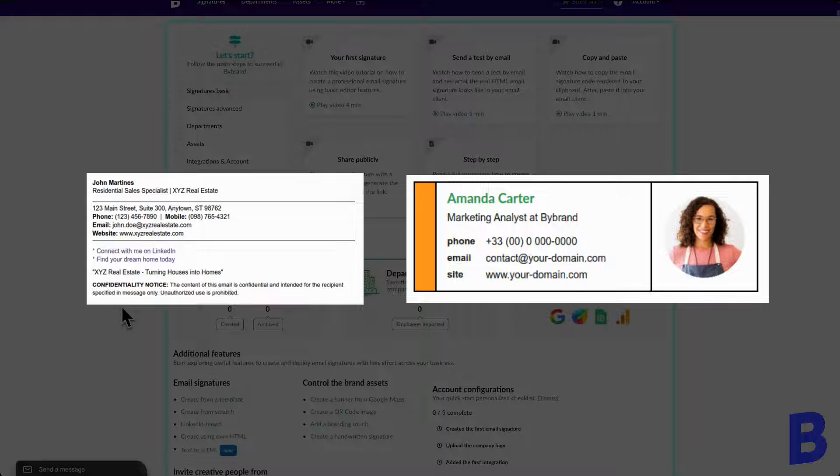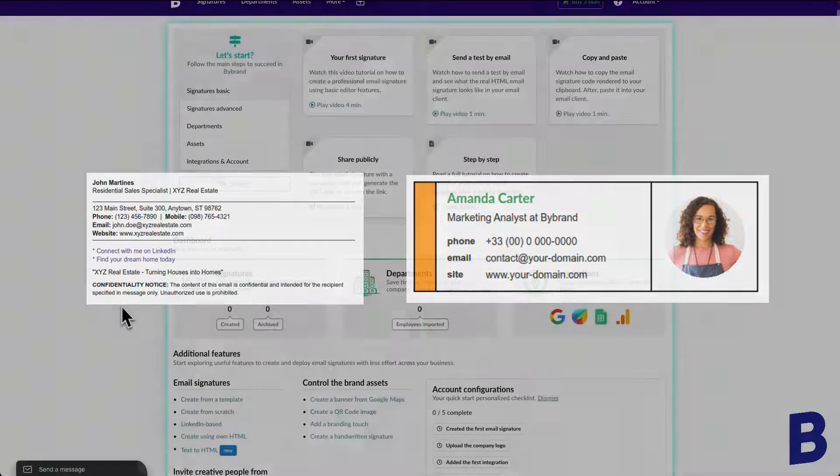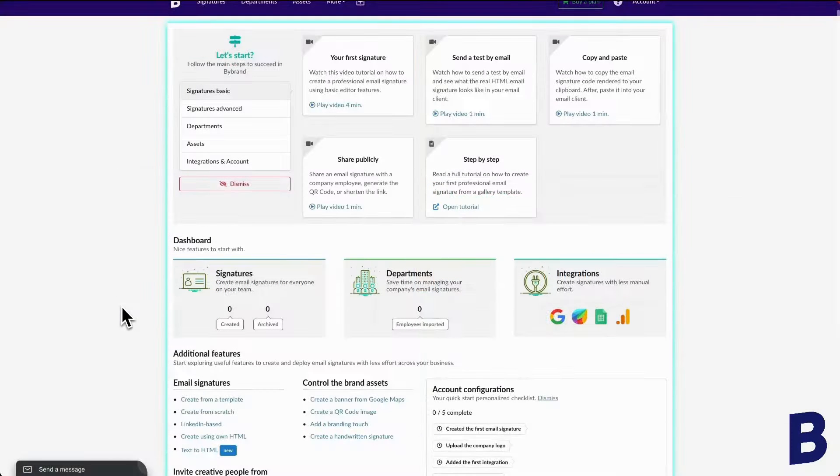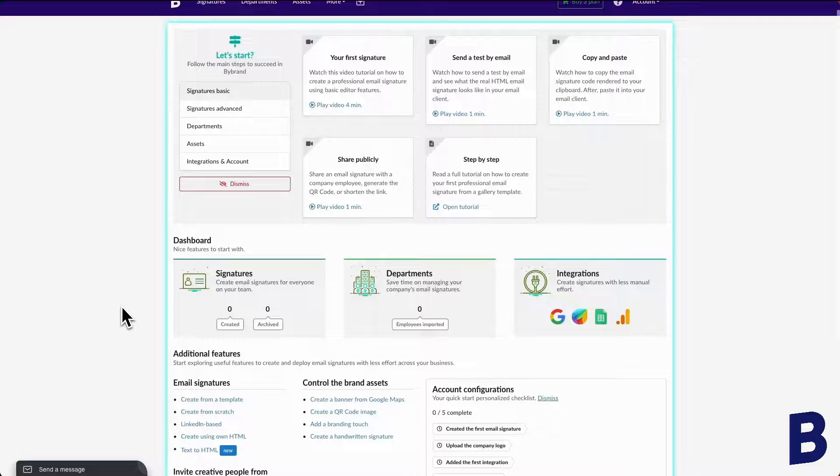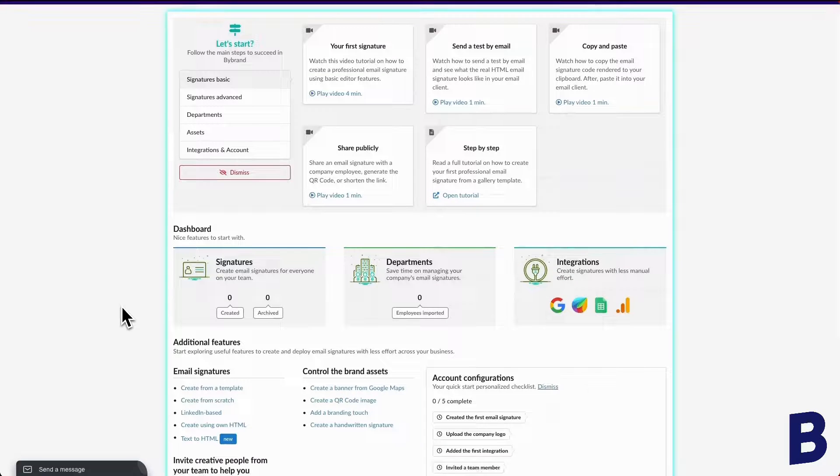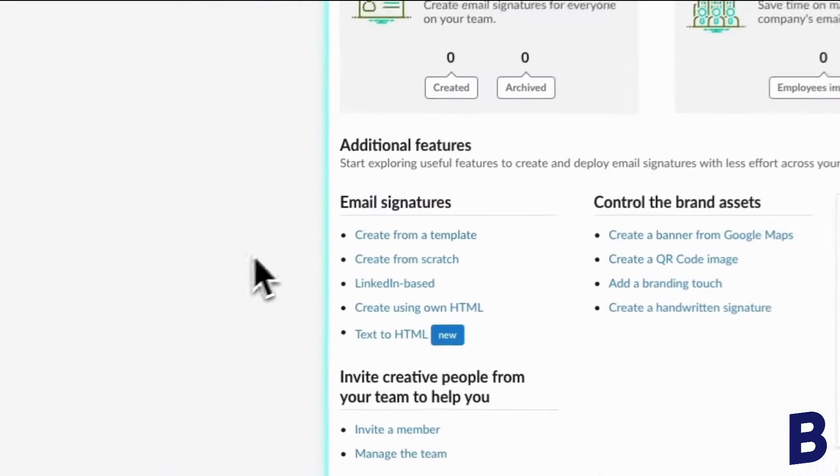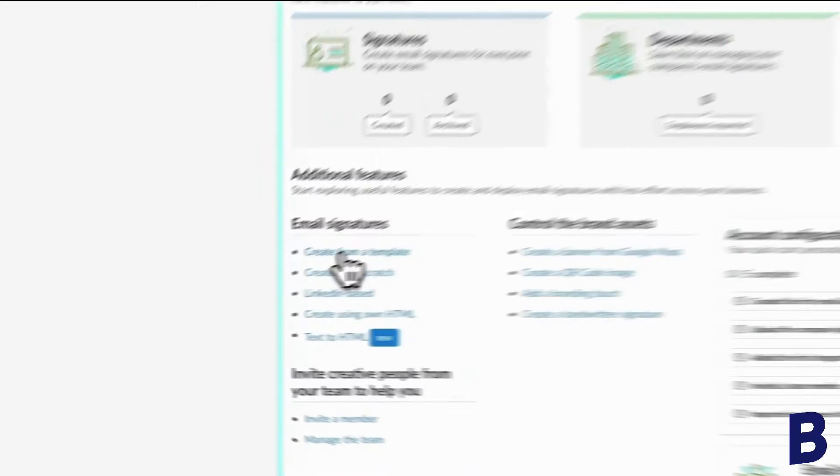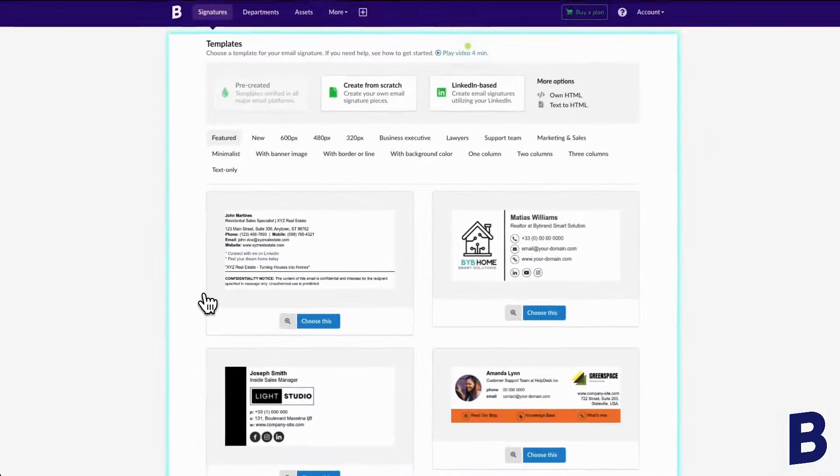Now, let's go ahead and create a new email signature together. Right now I'm starting off on the by brand dashboard. And here is the create from a template link.